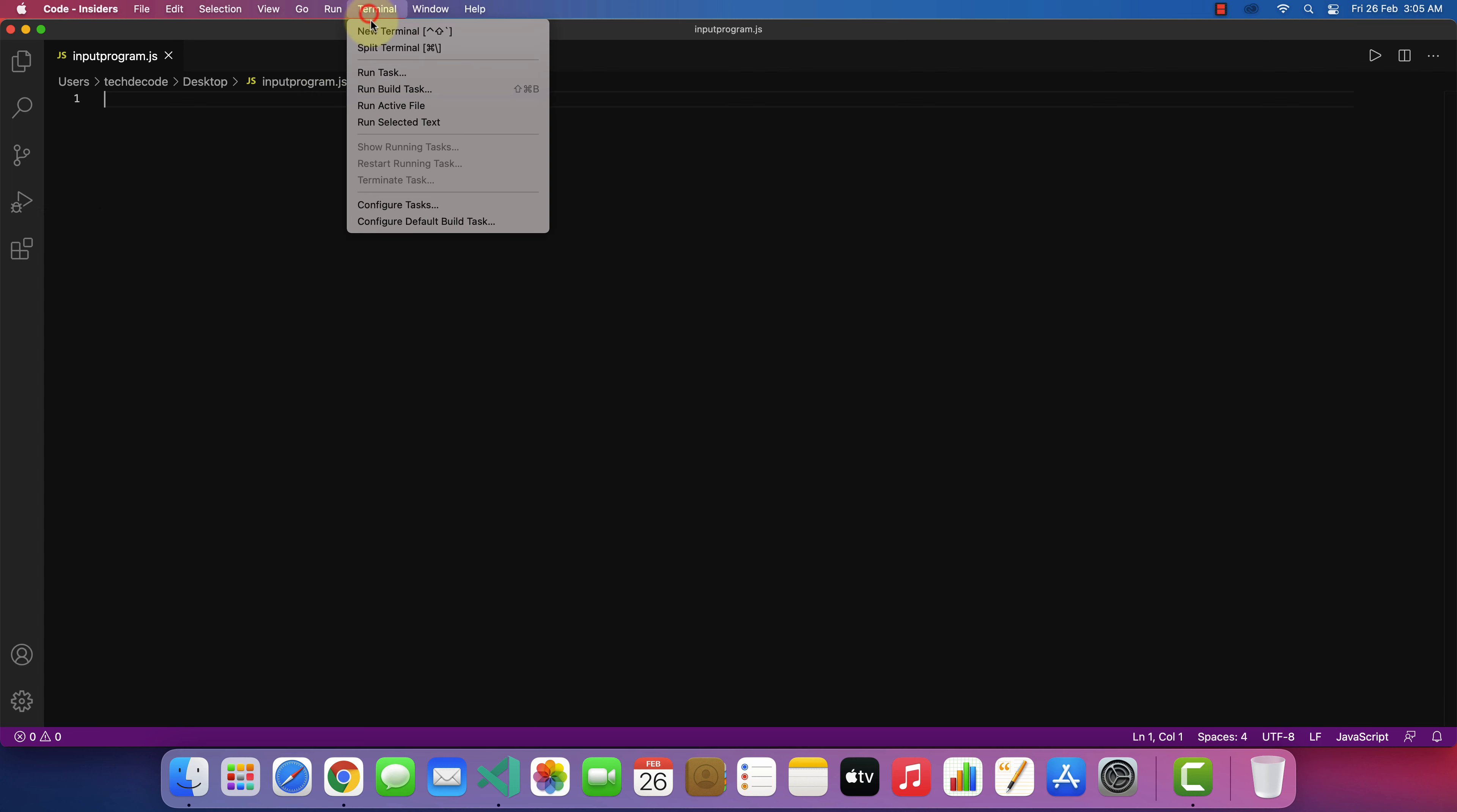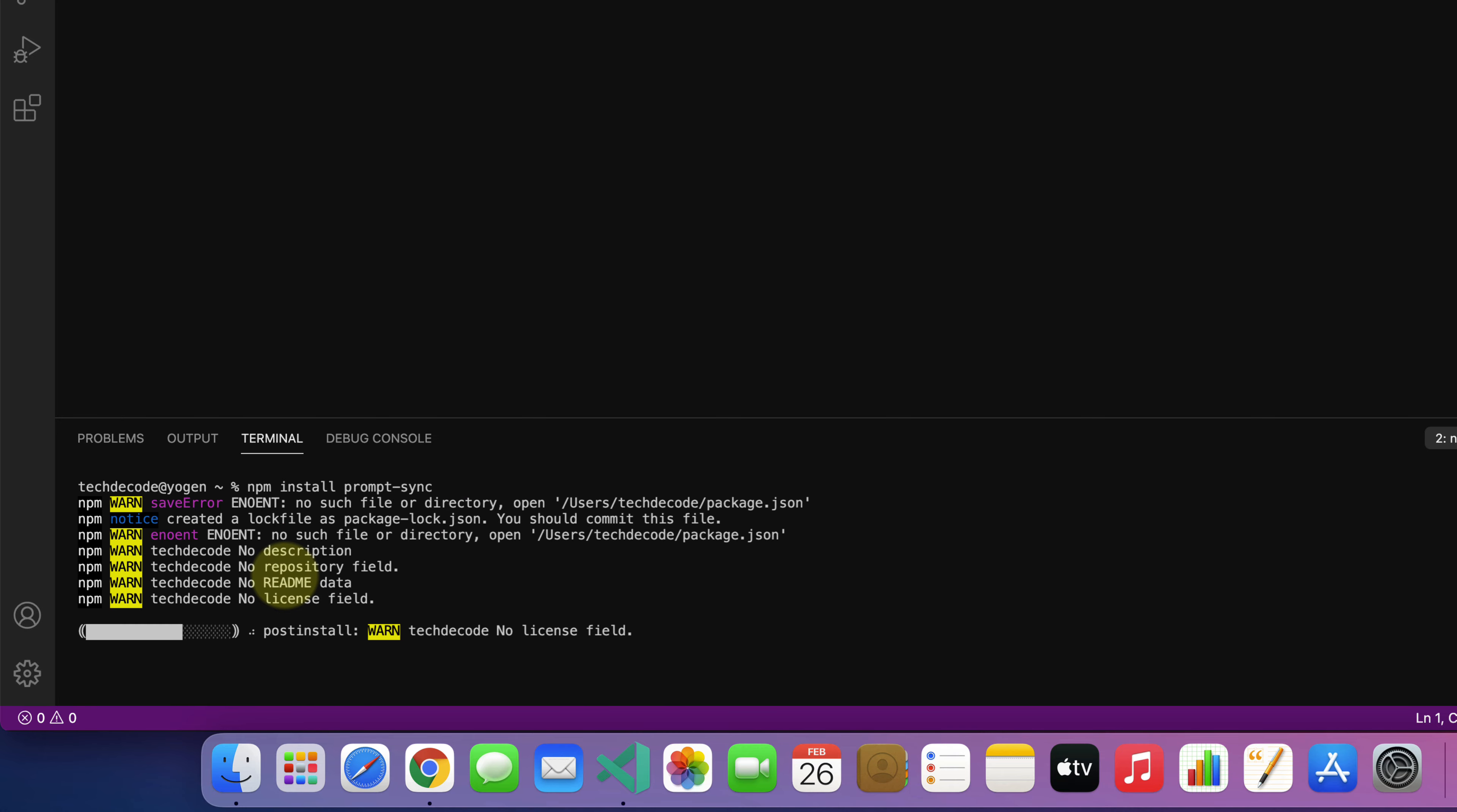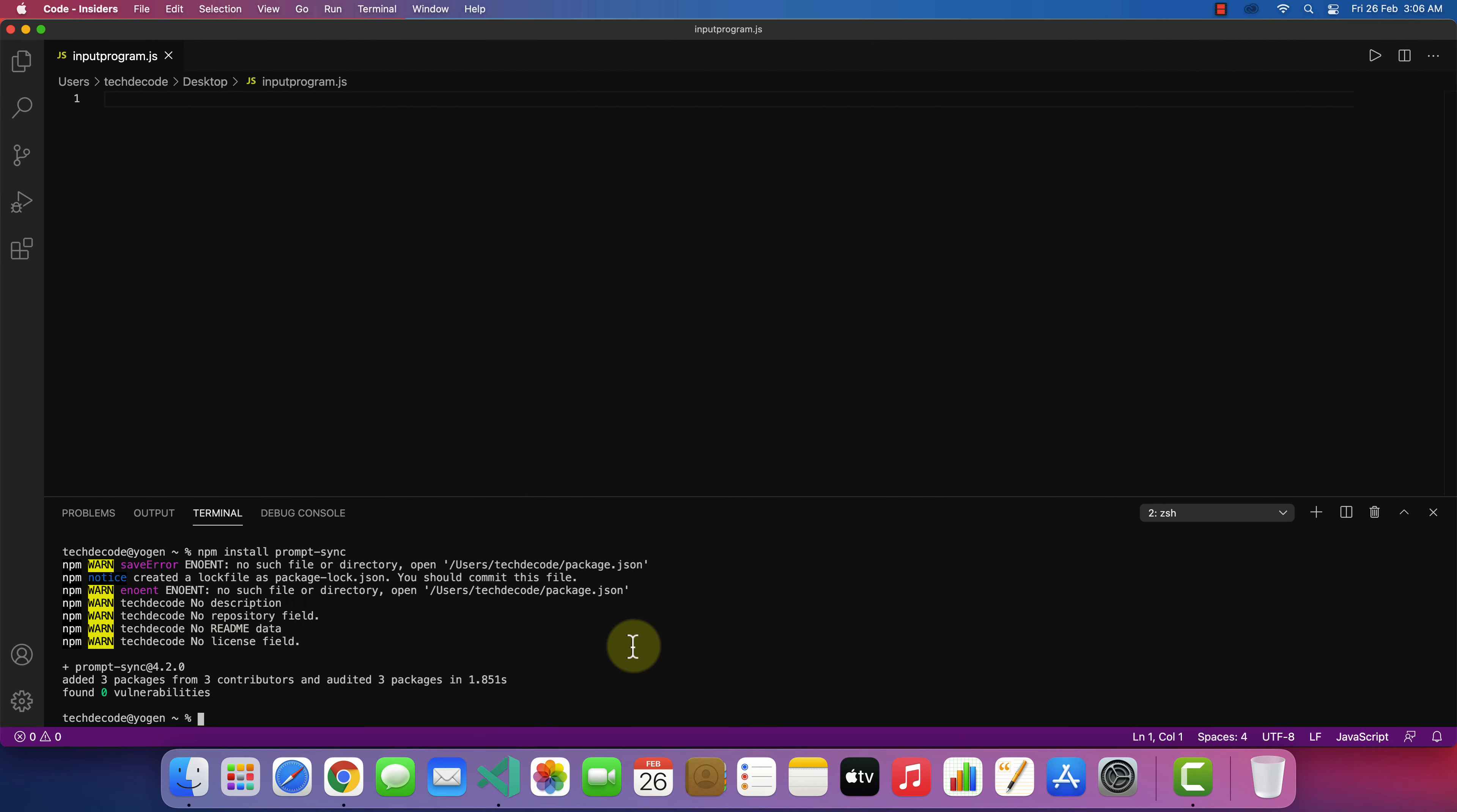Now, before writing the code, we need to install a node package for taking input from the user. To do this, click on terminal and select new terminal. And type npm install prompt dash sync. Then press return. It will install sync prompt for node. And it's done. Now we can close this.